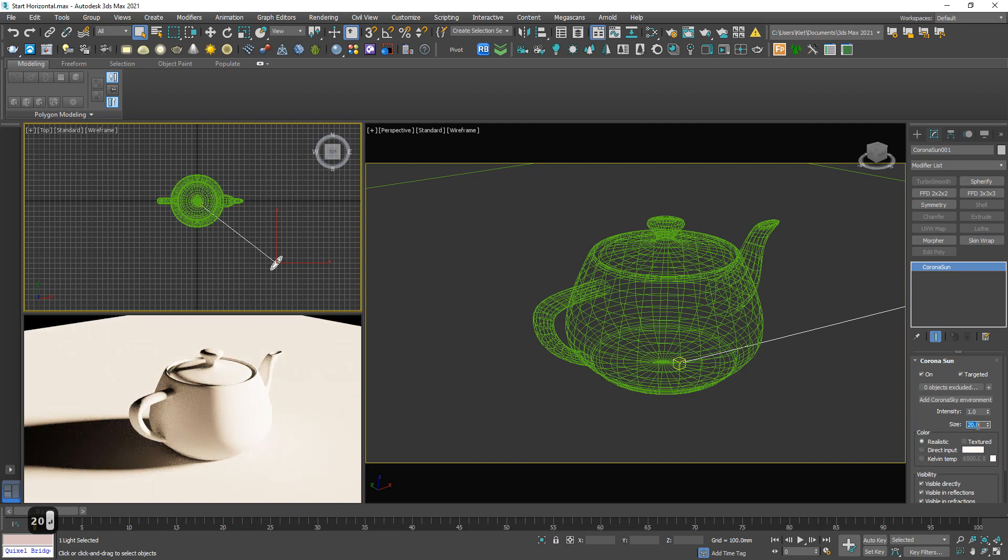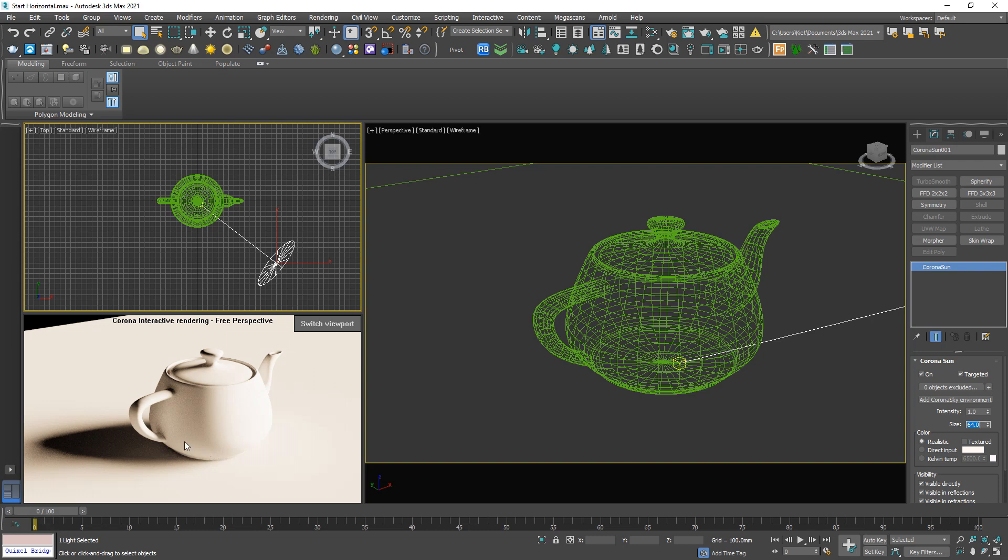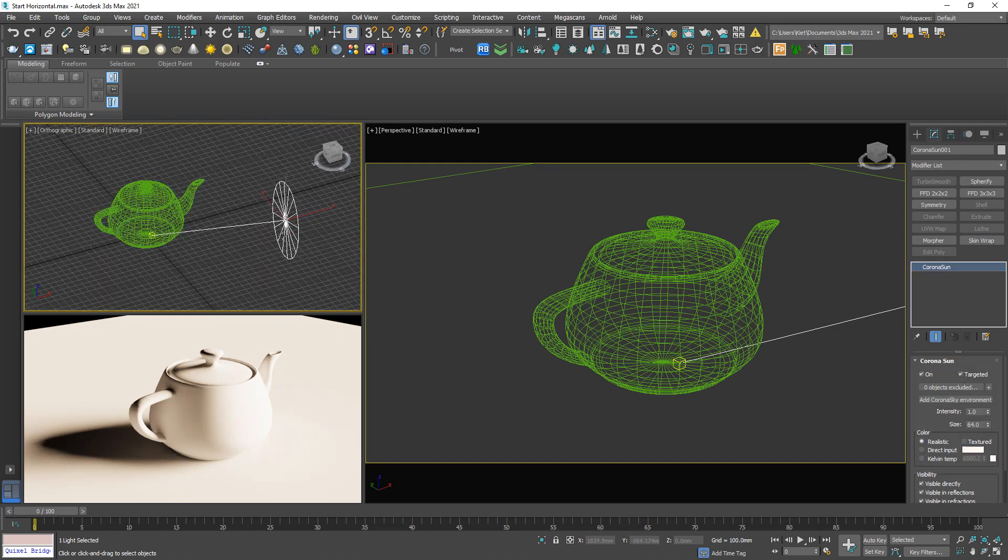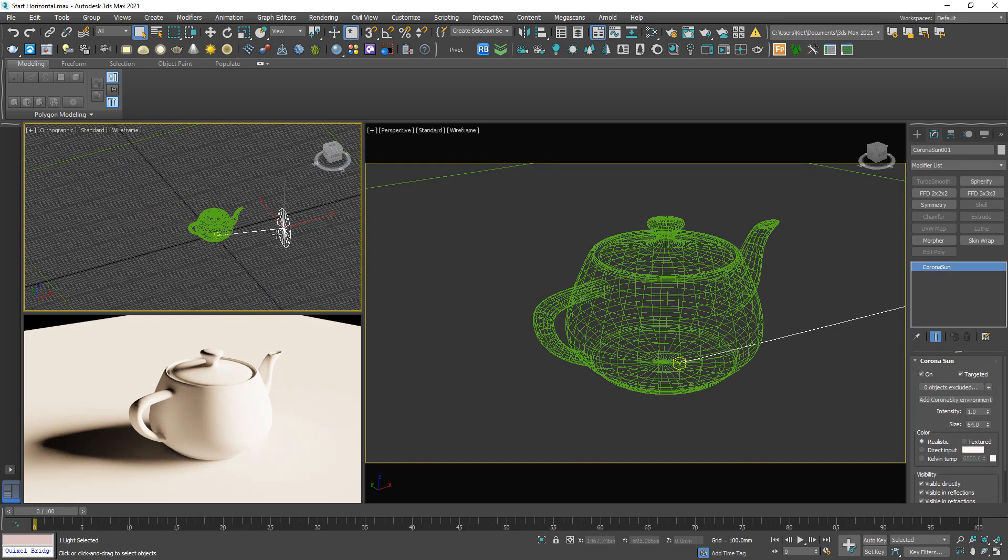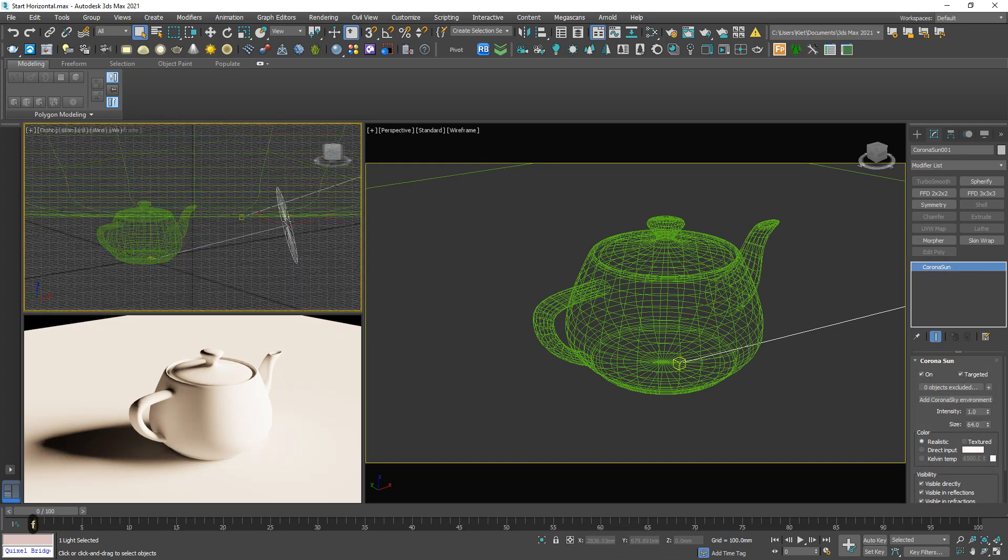For example, 64, which is the maximum. I got the most blurry of the shadow. That's this, and the position of the sun.